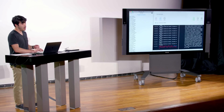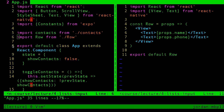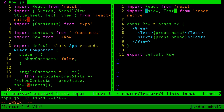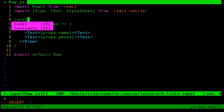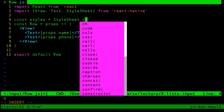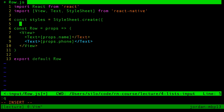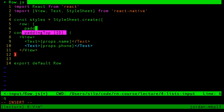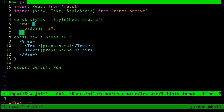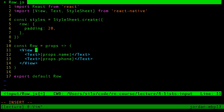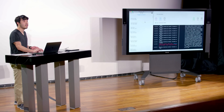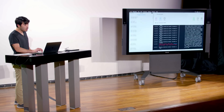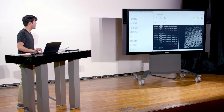Let's make this look a little bit better. We have what's pretty hard to read, and we can just throw some styles on here. The way we do that is by importing StyleSheet and then creating styles here. Let's call this a row style and pass in some padding. And so now it's slightly easier to read.